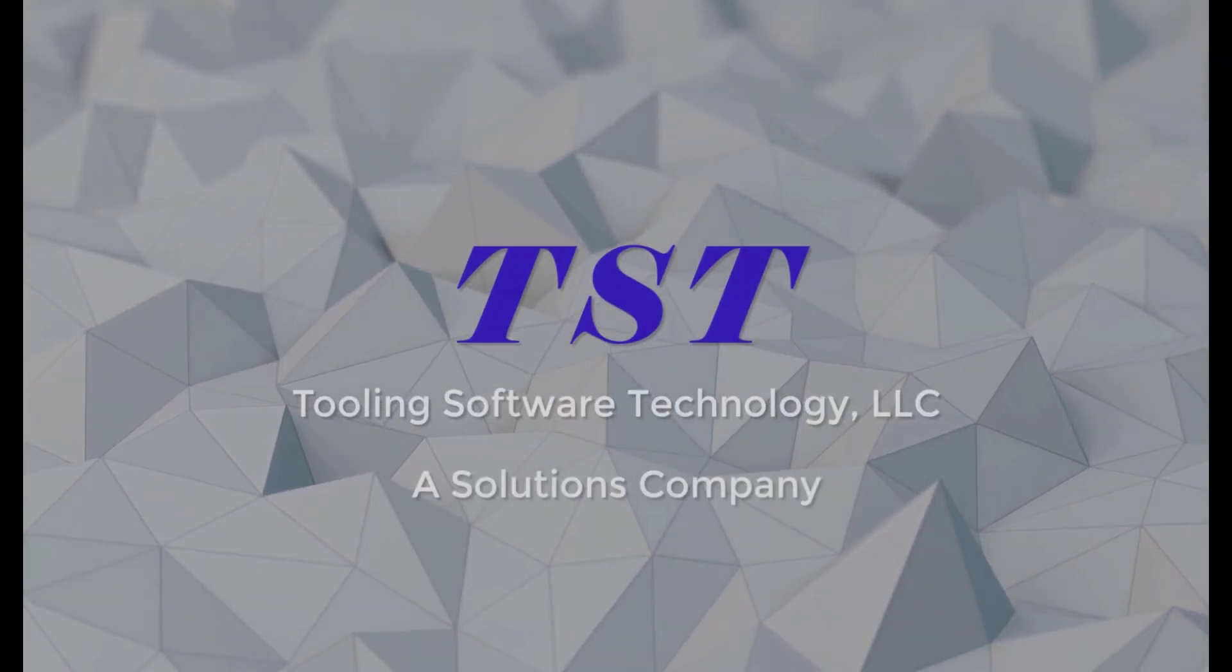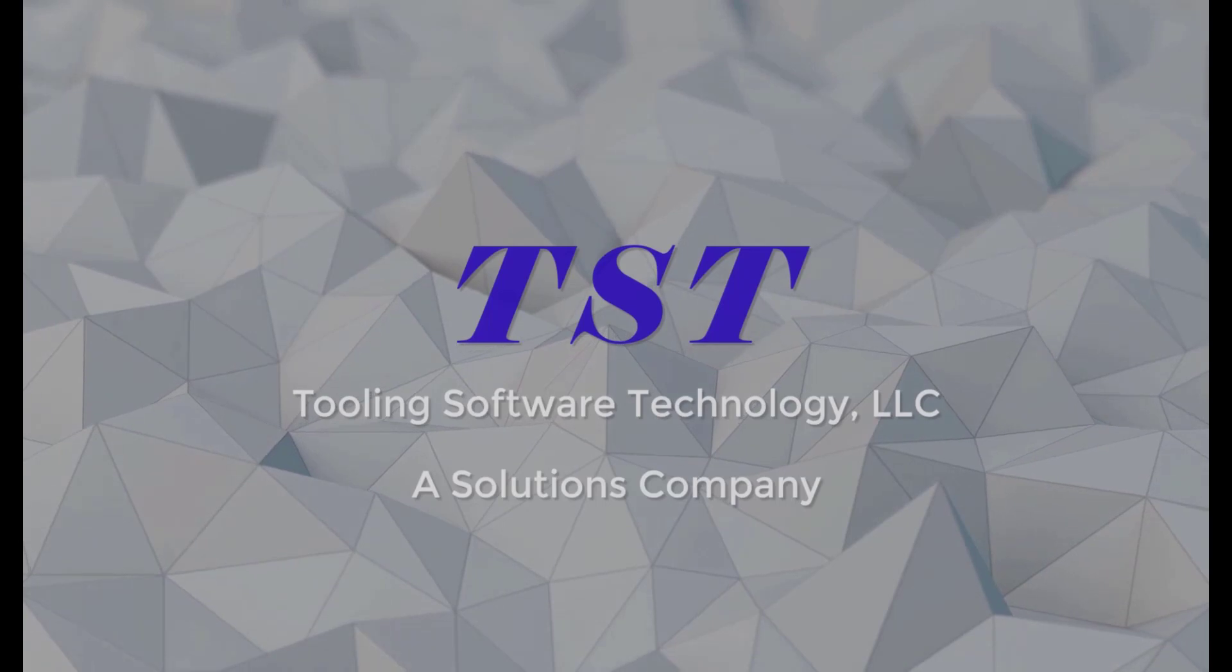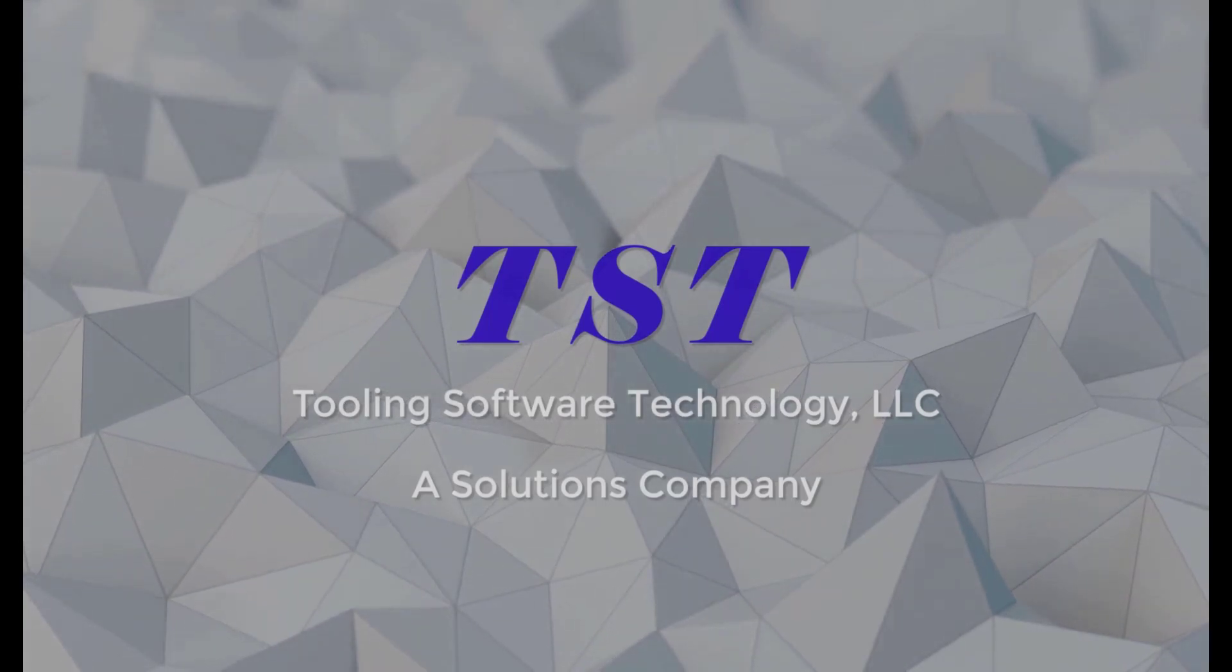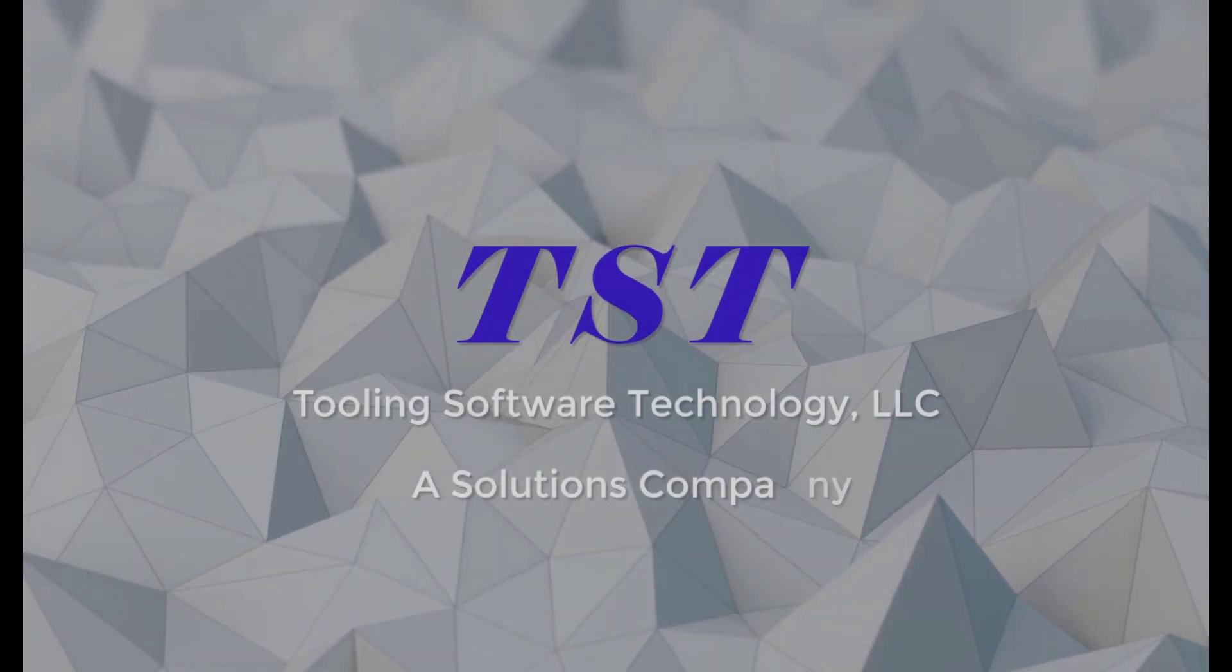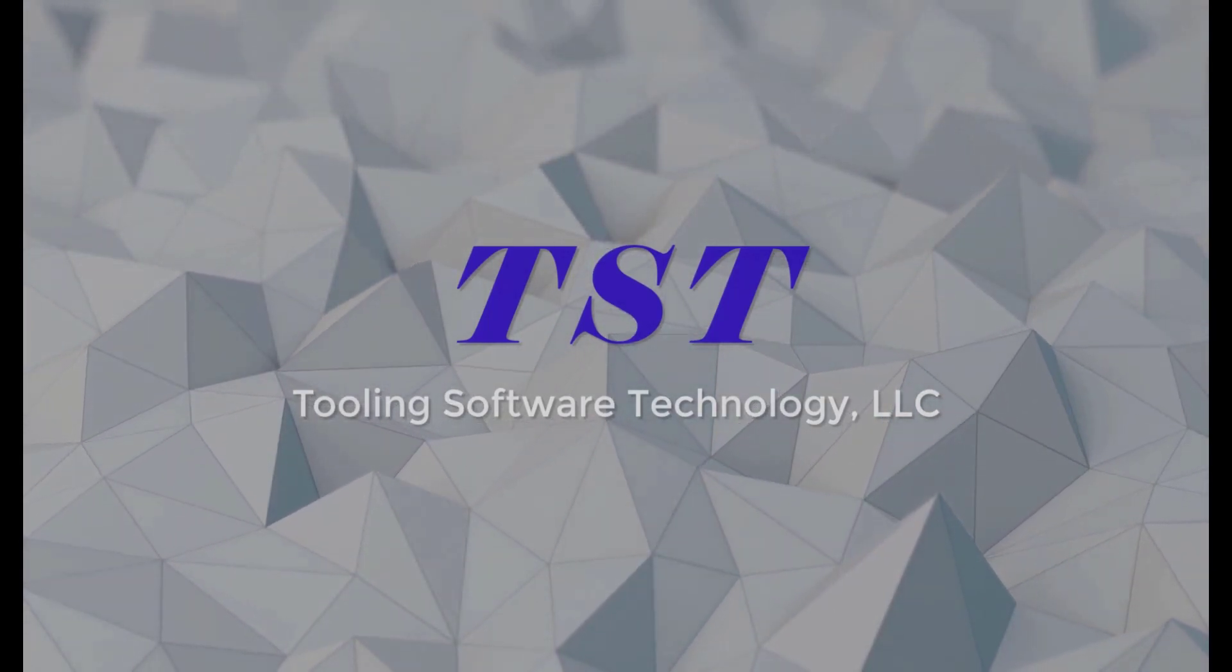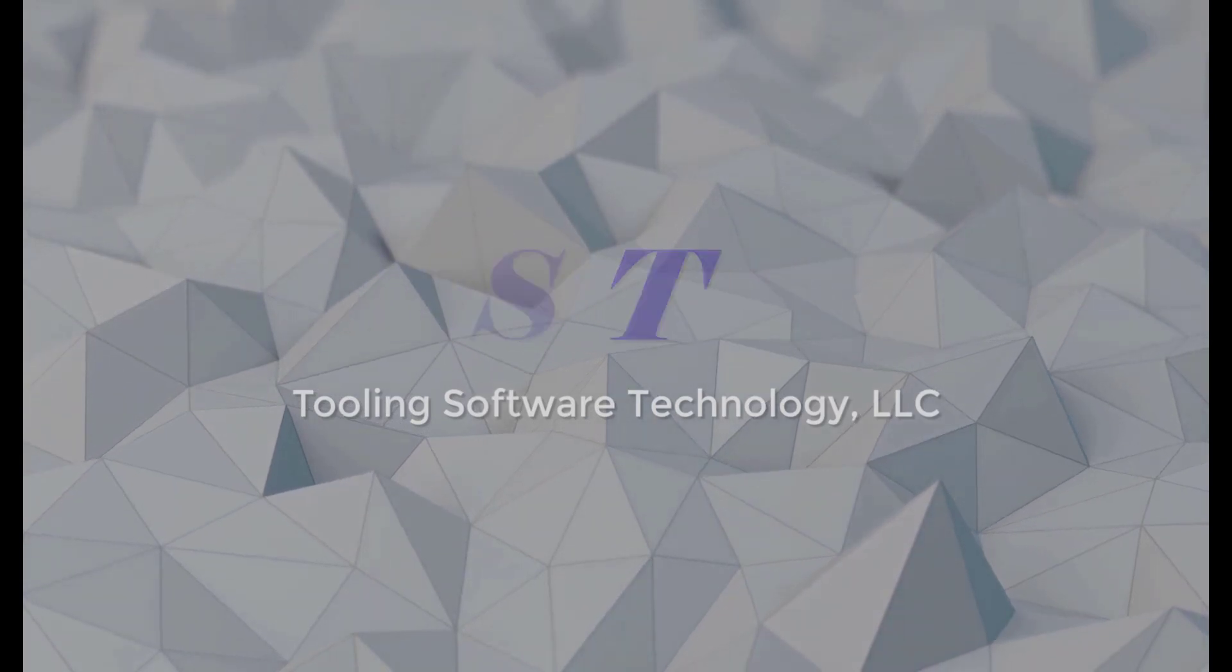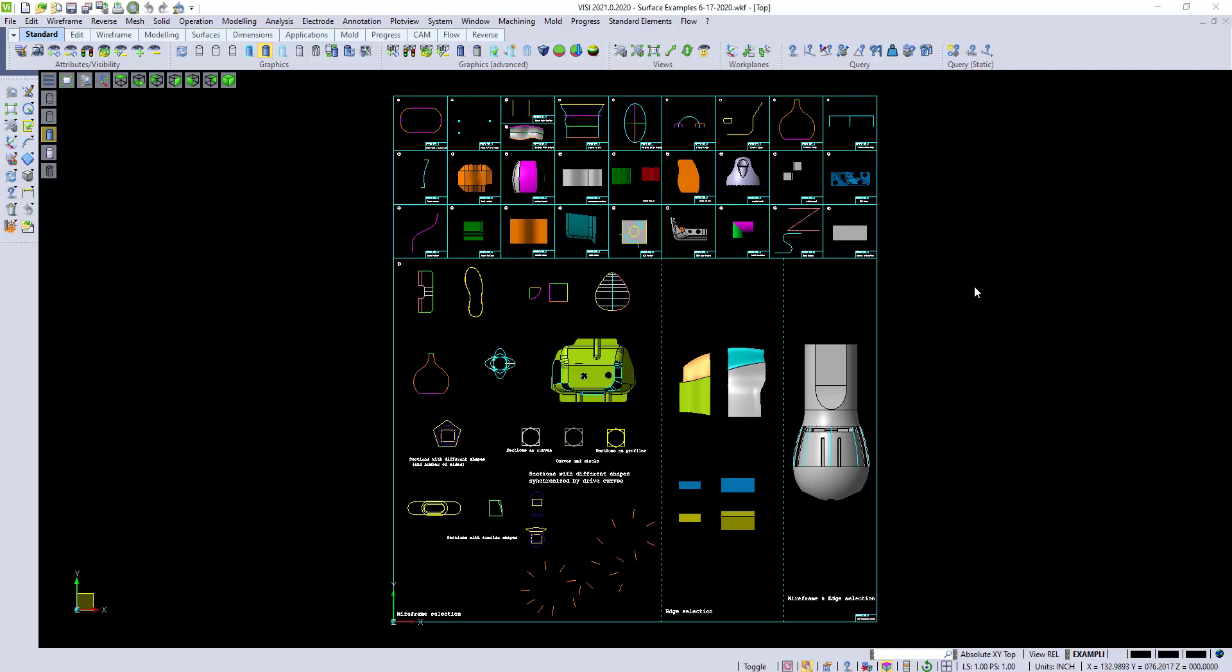TST, a solutions company. In this quick tip video, I'm going to go over some basic surfacing commands that we have inside of Izzy.